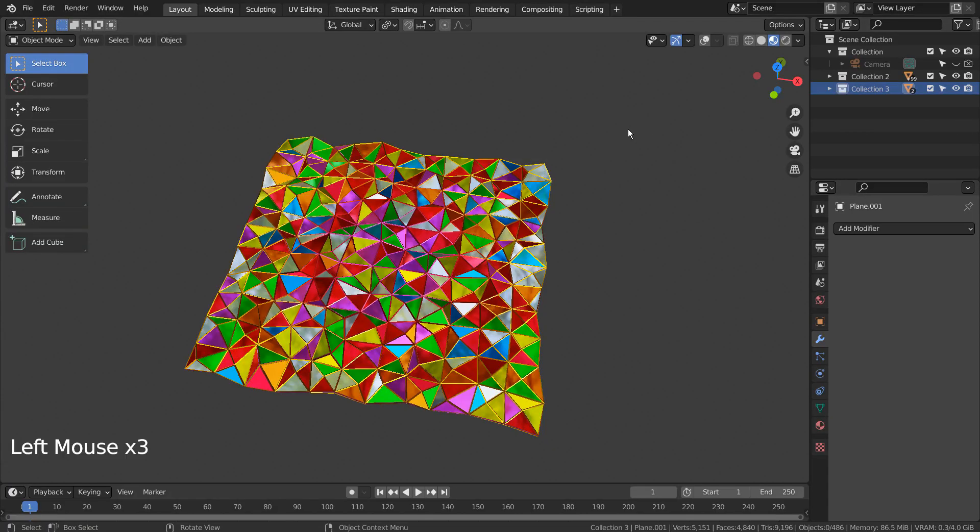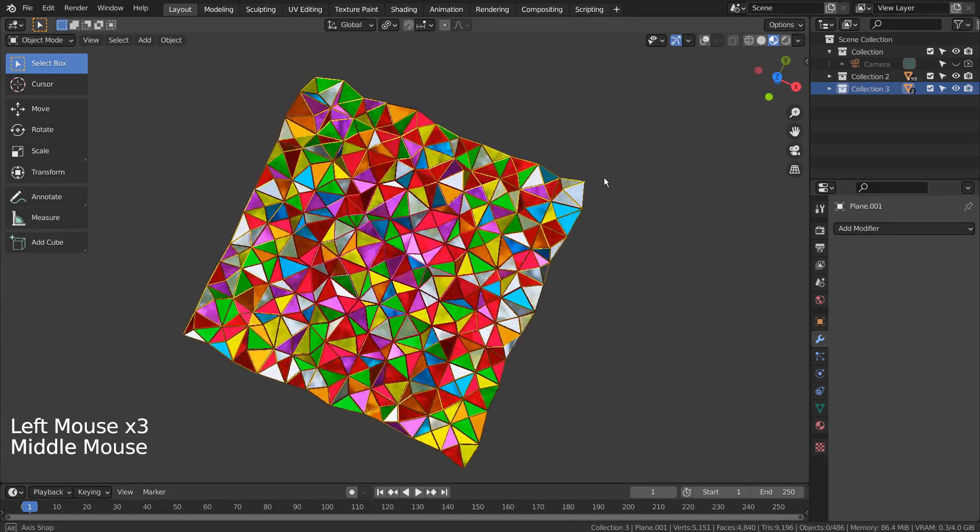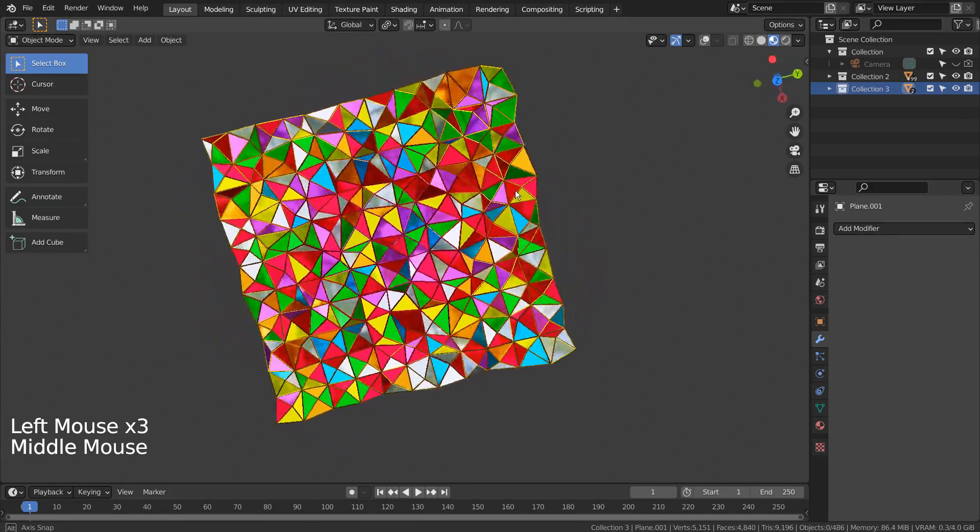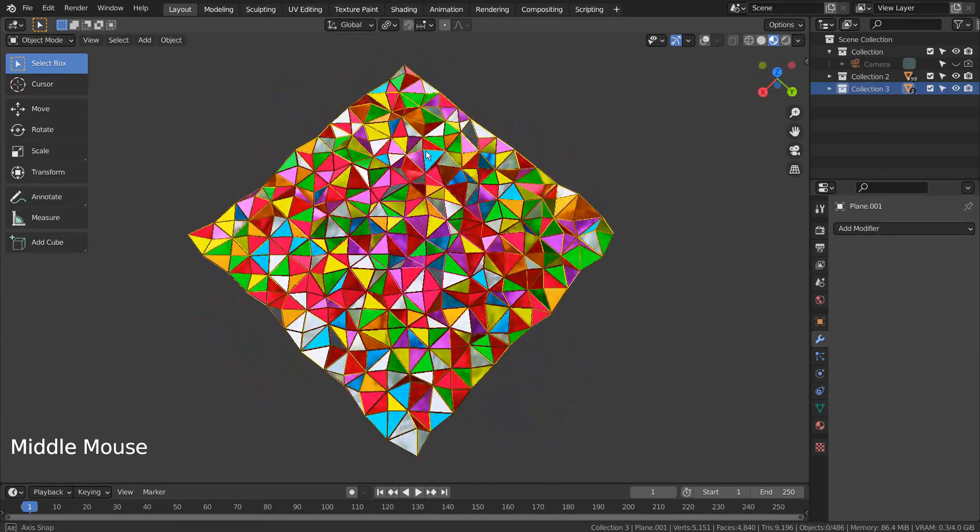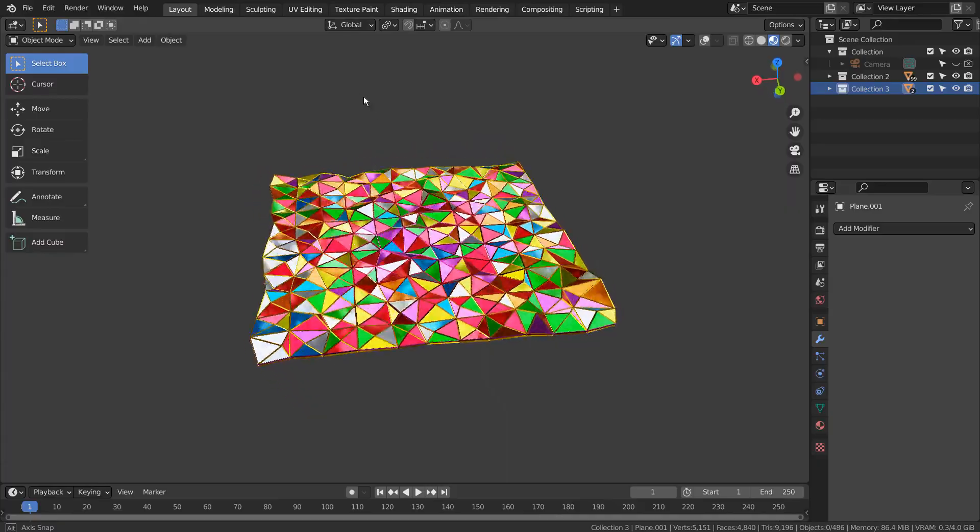In this tutorial, I'll show you how to turn quad faces into Tris and apply unique material for each face.